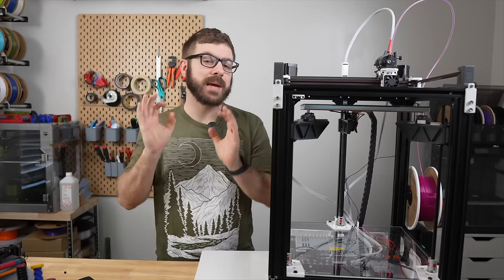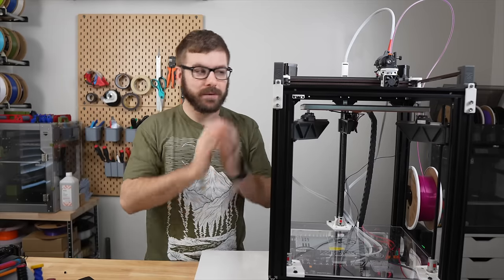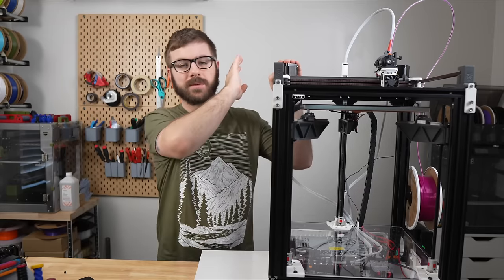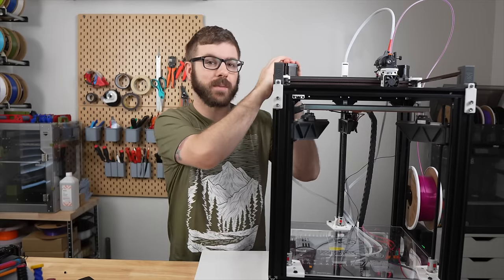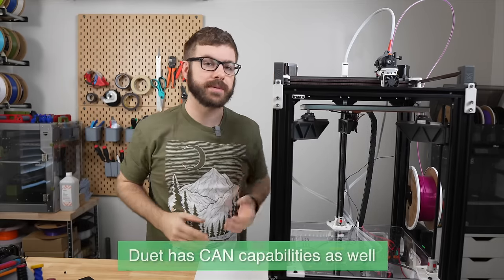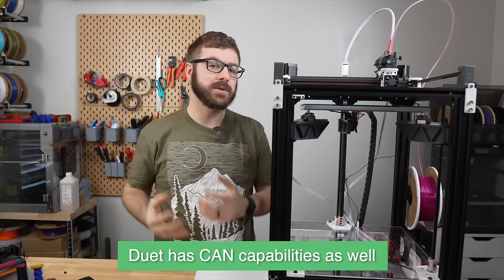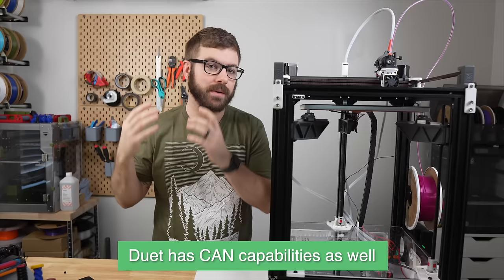So what do we need to make this happen? Well the first is a printer running clipper firmware. Since we're going to be using multiple MCUs this is a requirement.